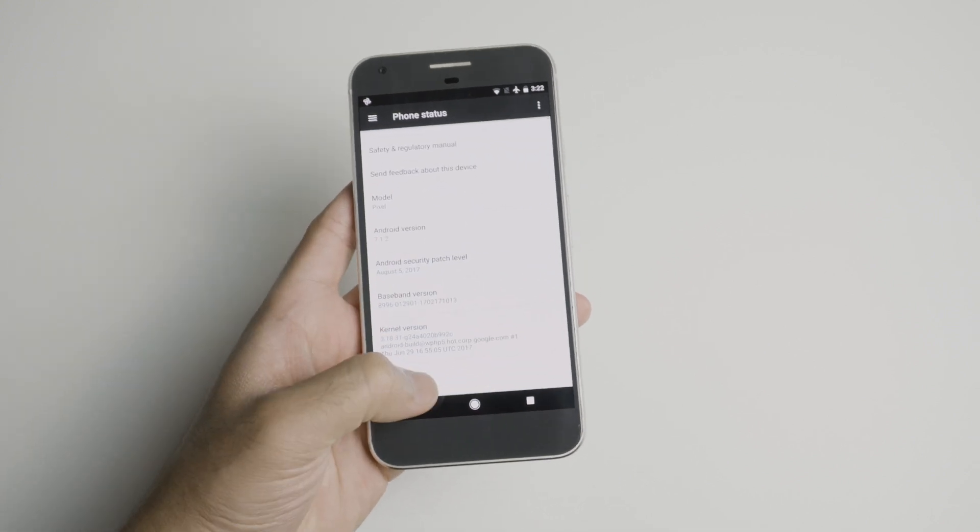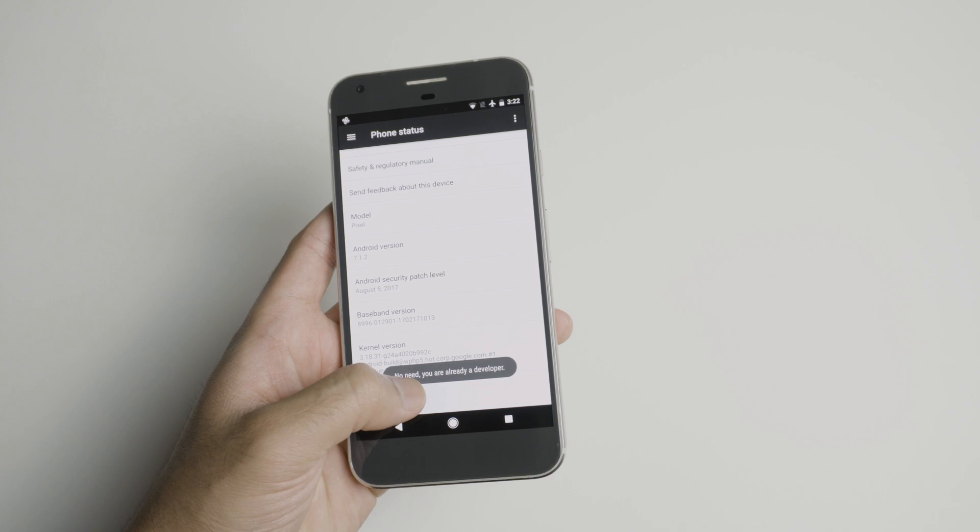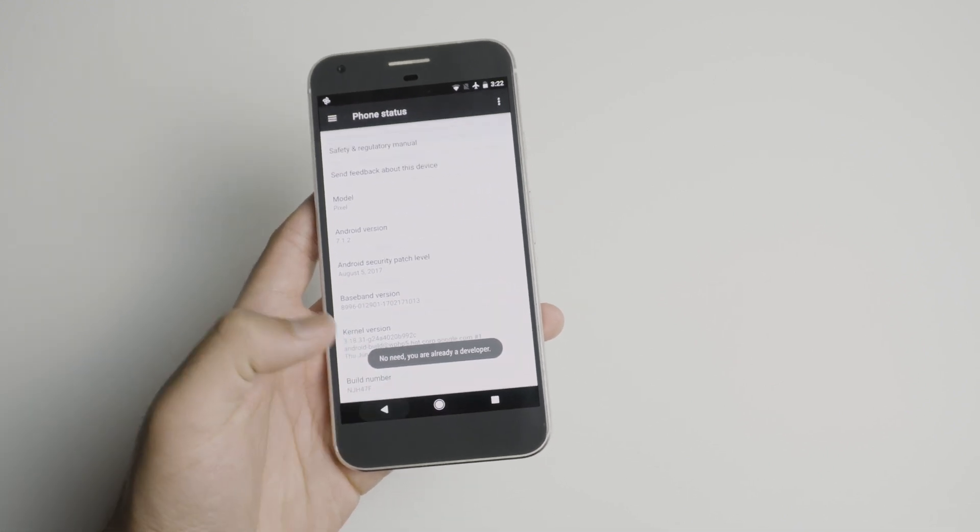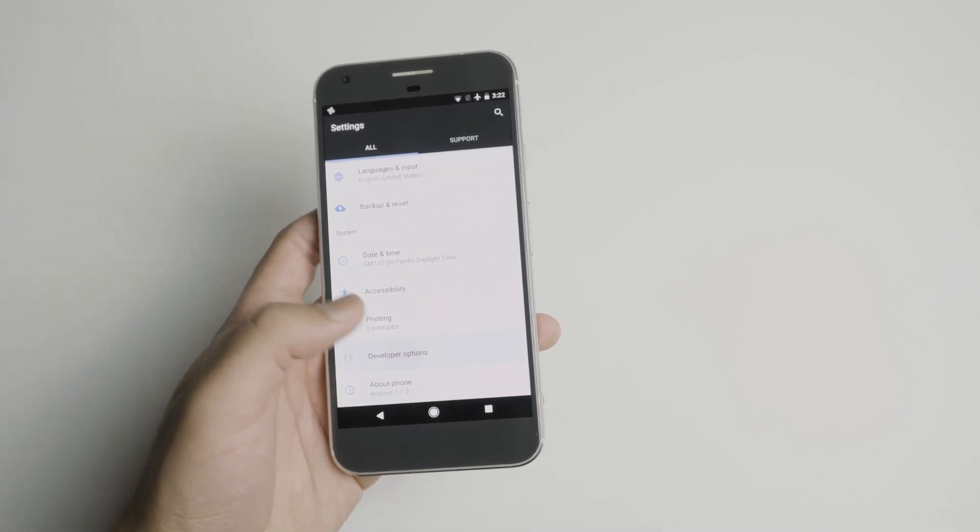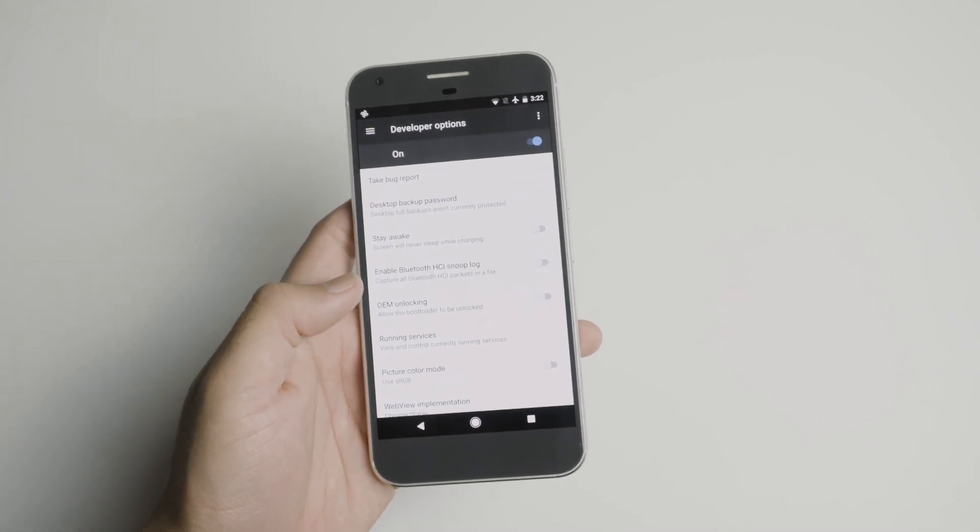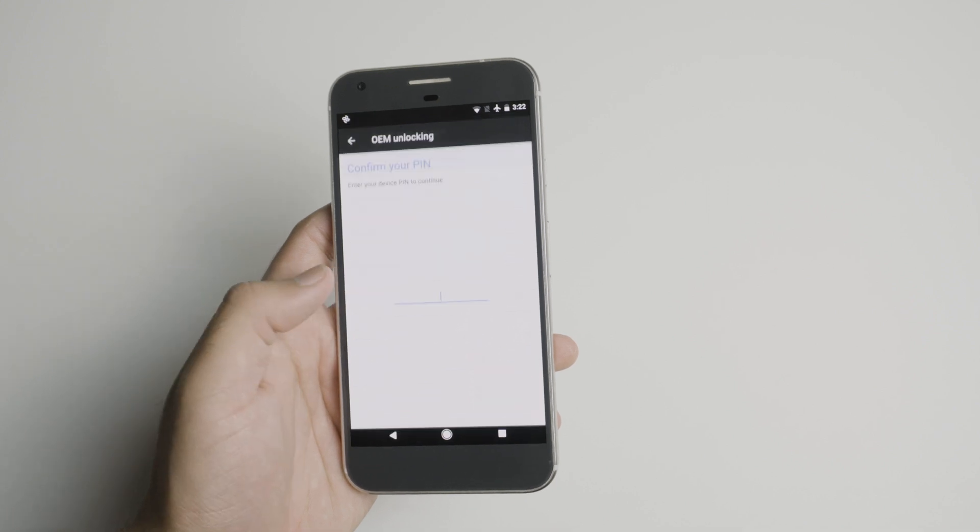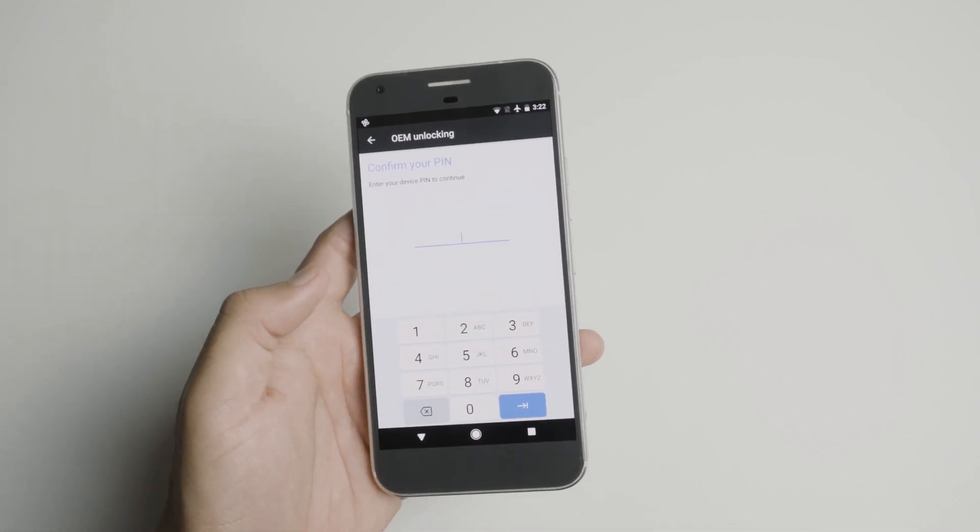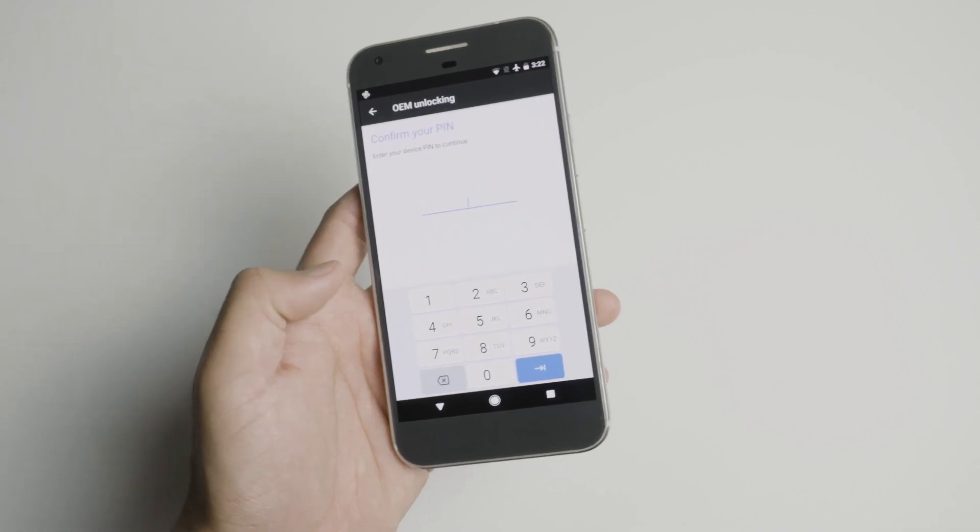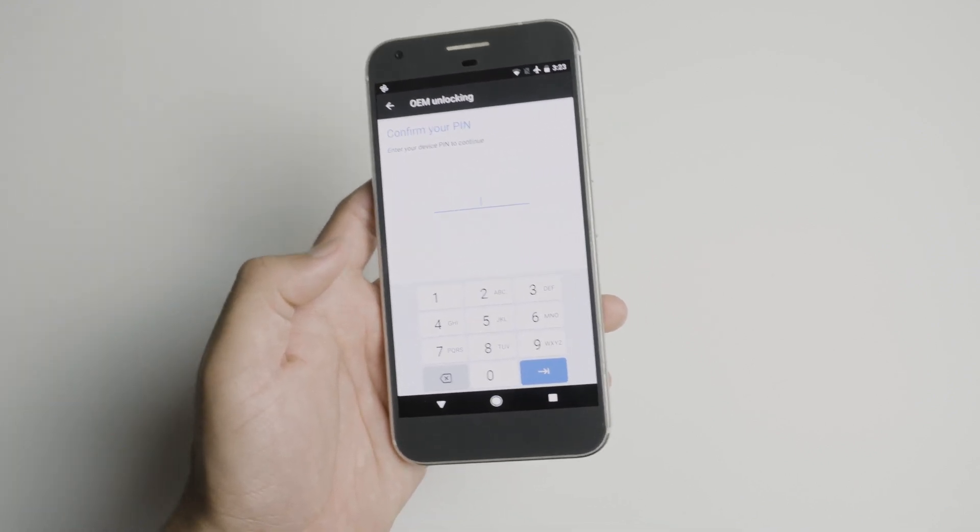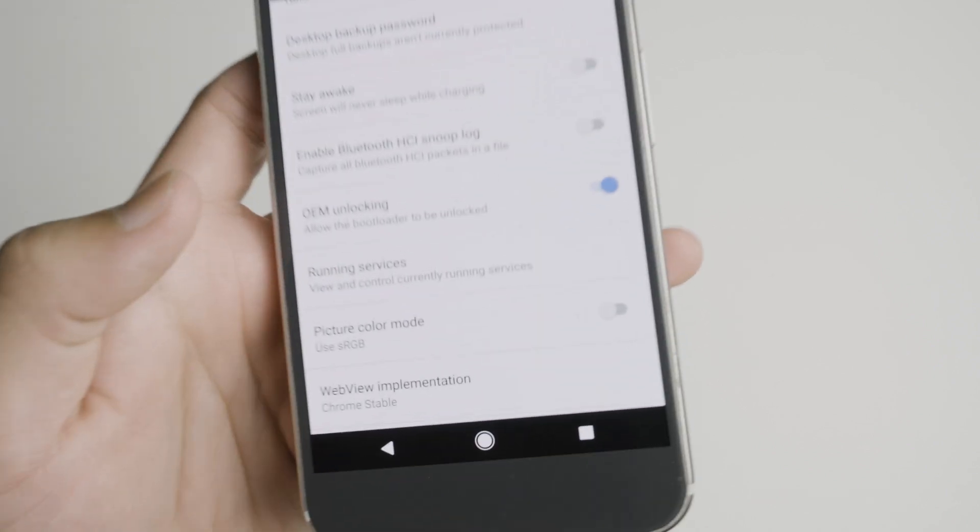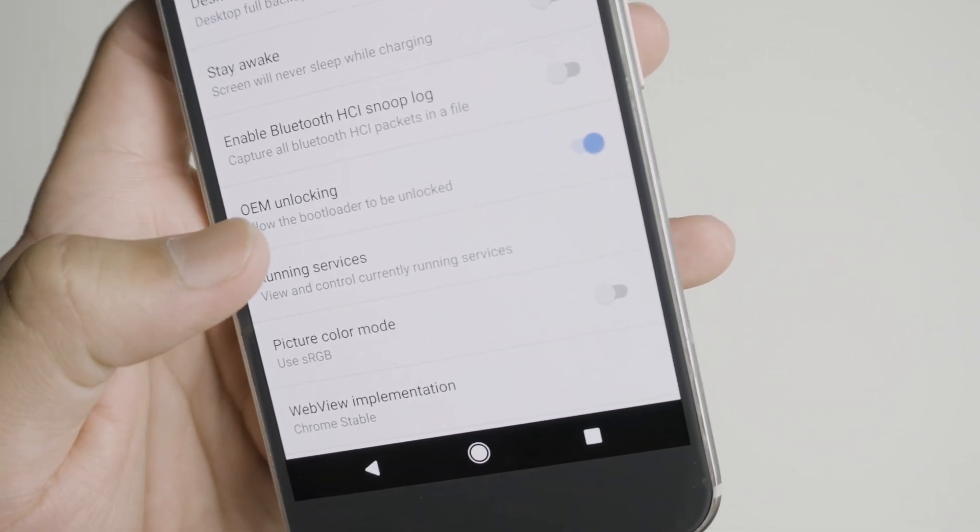And then you want to click on the build number four times. And then you're a developer. And then go back into the developer options. And then you want to go into OEM unlocking. If this is grayed out, it means you're not allowed to change the OS. Whatever OS is on right now and higher, you're stuck at it forever. Once it's enabled, it should have a check mark like this.